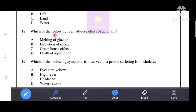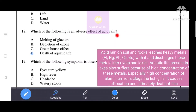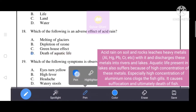Which of the following is an adverse effect of acid rain? Acid rain on soil and rocks leaches heavy metals and discharges them into rivers and lakes. Aquatic life suffers because of high concentration of these metals — especially aluminum ions, which clog fish gills, causing suffocation and ultimately death. That's why D, death of aquatic life, is the correct answer.